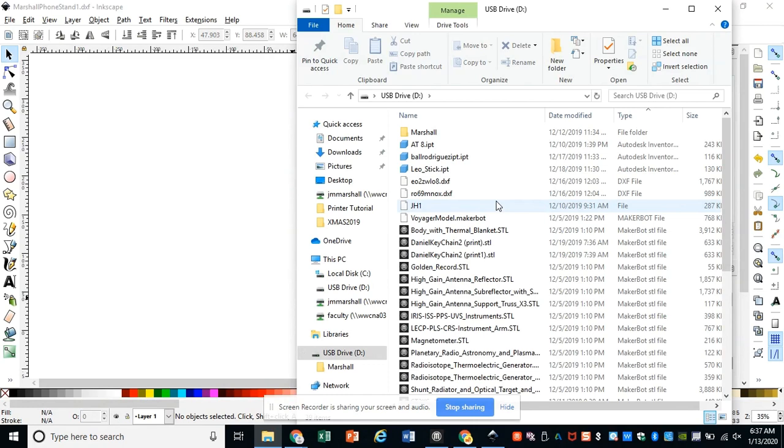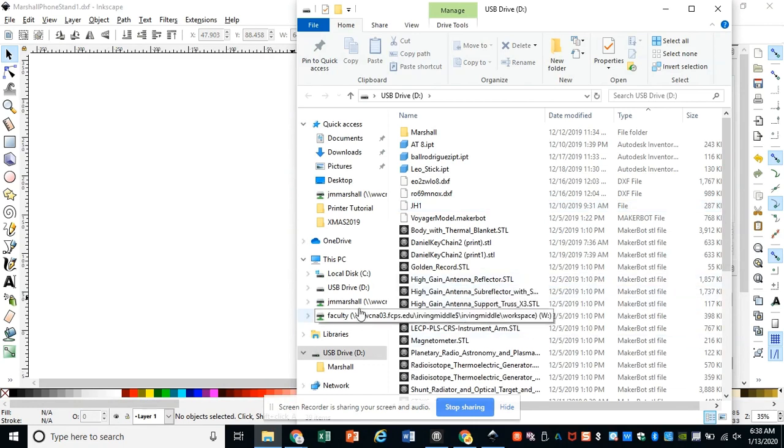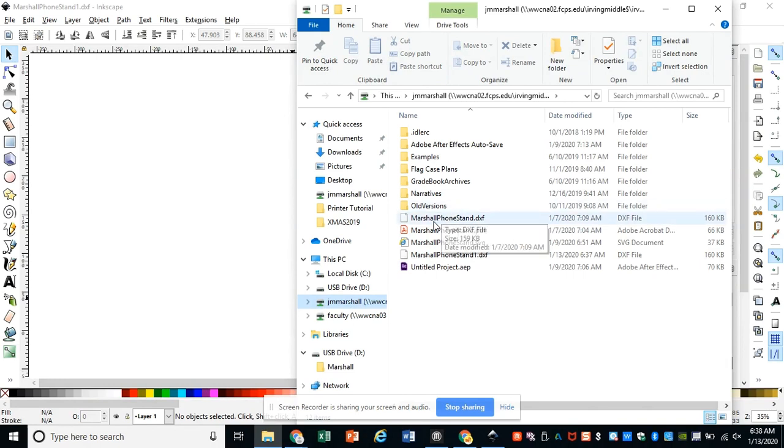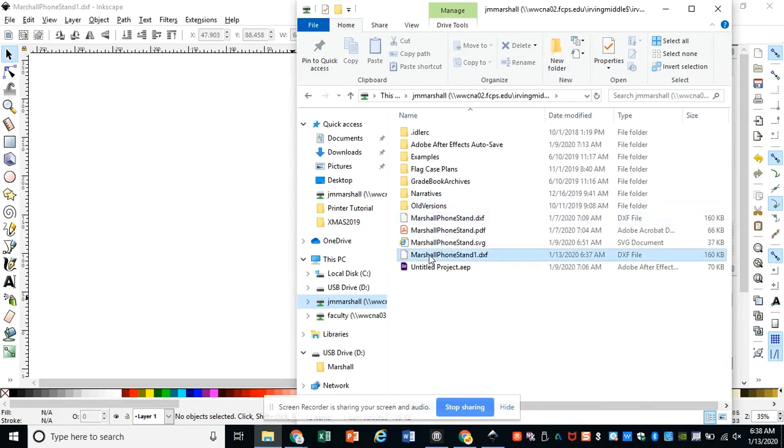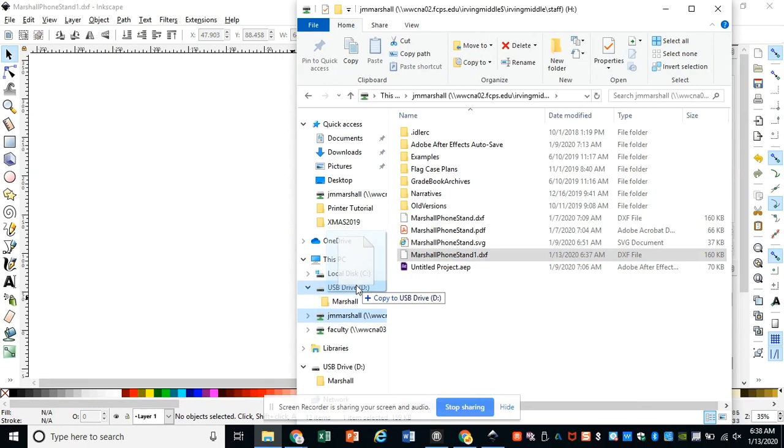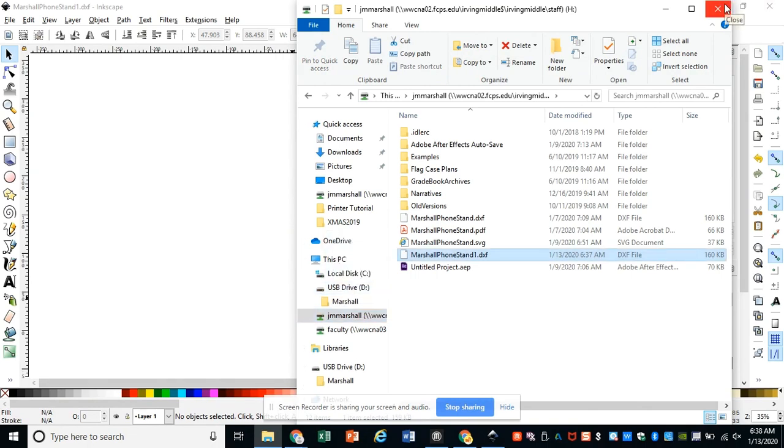Now, for our file, it's in my H drive to start, so I'm going to go to my H drive, find my file, the DXF one, and I'm going to click and drag it, drop it into the USB drive so that I'm copying it there. Then I can go ahead and unplug the USB drive and take it into the lab.